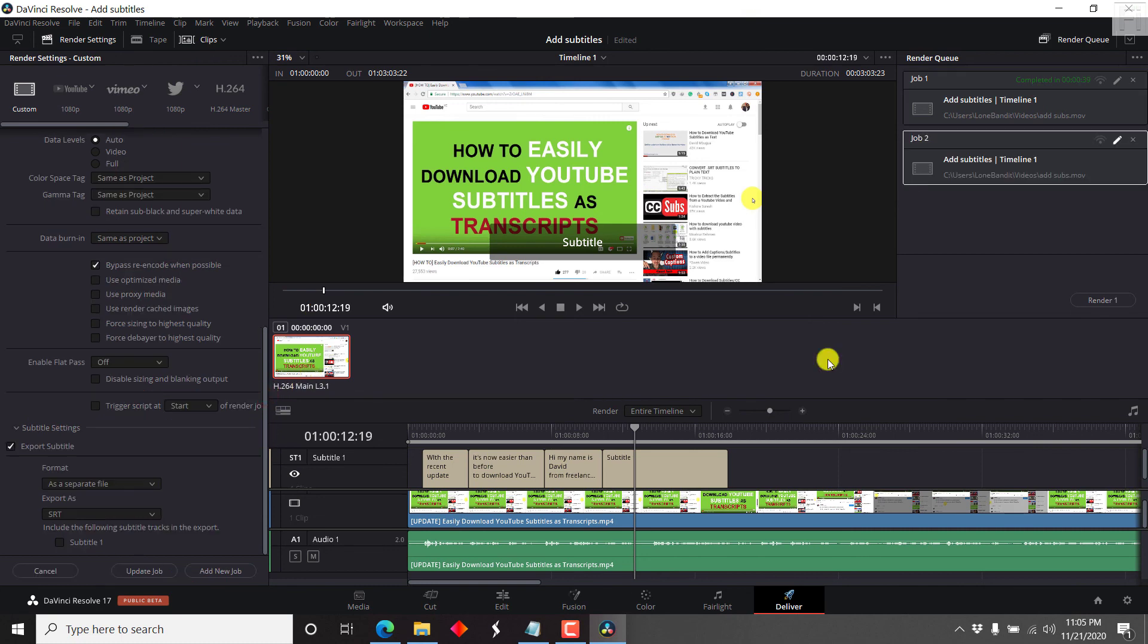So that's how you can add subtitles to a video in DaVinci Resolve. I hope this video has been educative and informative. If you like this kind of content, kindly let me know in the comments below. And until next time, kindly subscribe, share the video and stay safe. Thank you so much for watching this video.